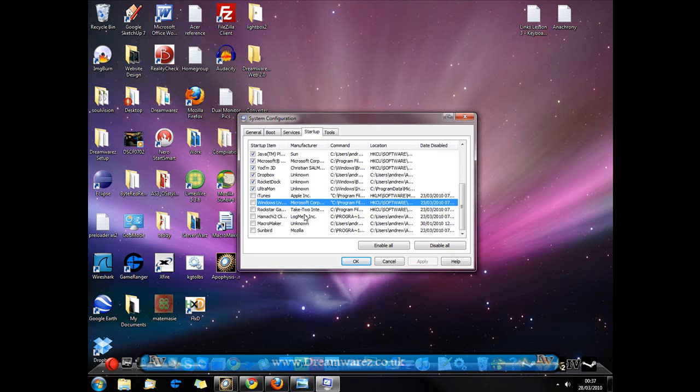And by disabling and unticking some of these boxes we can actually increase the speed of your computer on startup. If at the moment your computer is very slow when you first boot up, it could be shut down to the fact that you have a lot of applications launching that you really don't need.